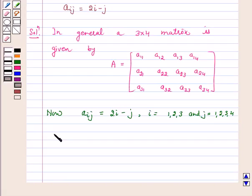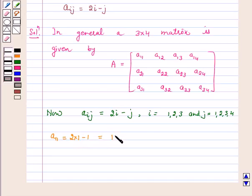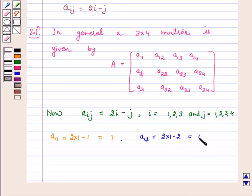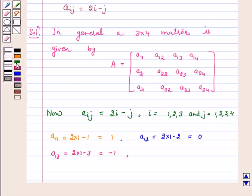Now, A11 is equal to: put i equal to 1 and j equal to 1, we get 2 into 1 minus 1 which is equal to 1. A12: put i equal to 1 and j equal to 2, we get 2 into 1 minus 2 which is equal to 0. A13 is equal to 2 into 1 minus 3 which is equal to minus 1, and A14 is equal to 2 into 1 minus 4 which is equal to minus 2.